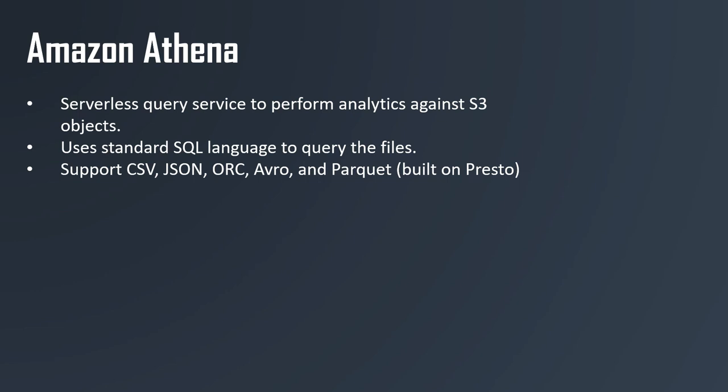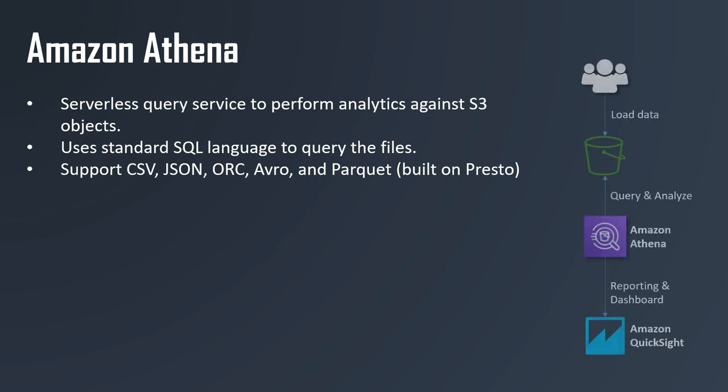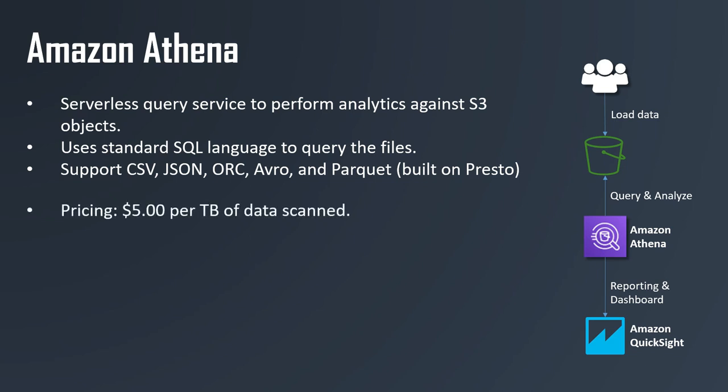These files can be formatted in different ways such as CSV, JSON, ORC, Avro, and Parquet, and Athena is built on the Presto engine. Now how does it work? Users will load data into Amazon S3, and then Amazon Athena will be used to query and analyze the data. Very simple. And if you want to, you could have some reporting on top of Athena such as using Amazon QuickSight.